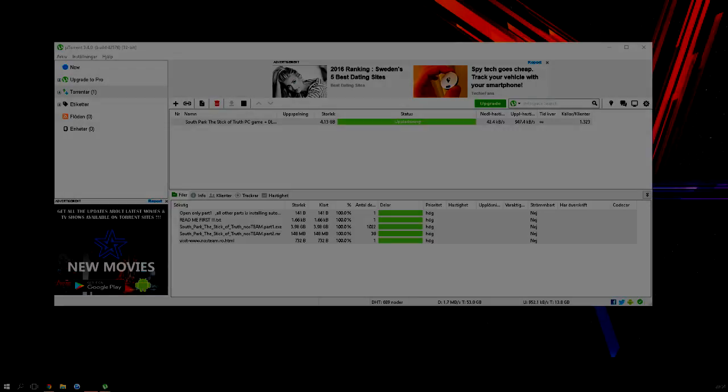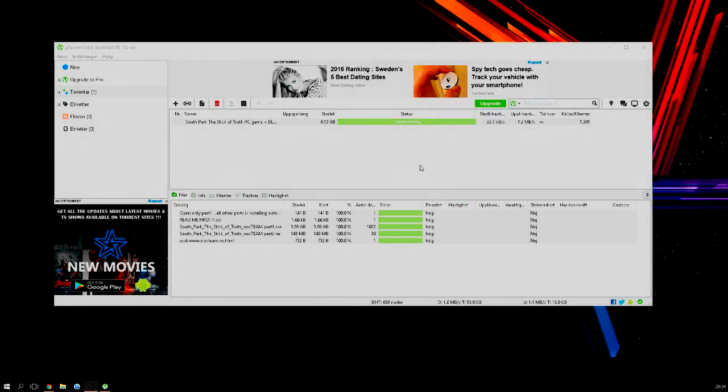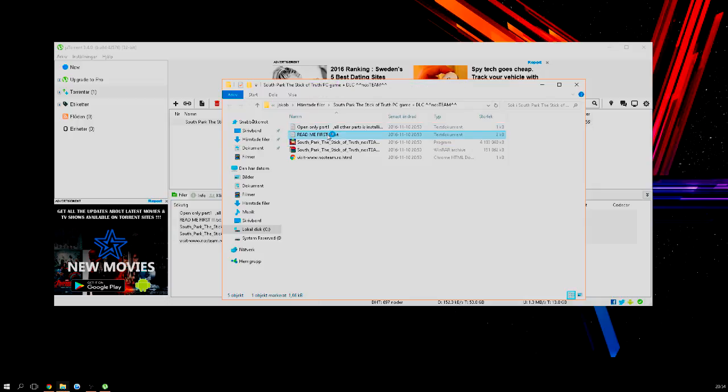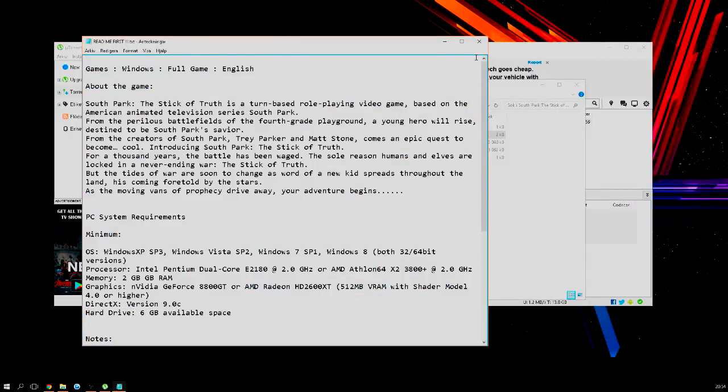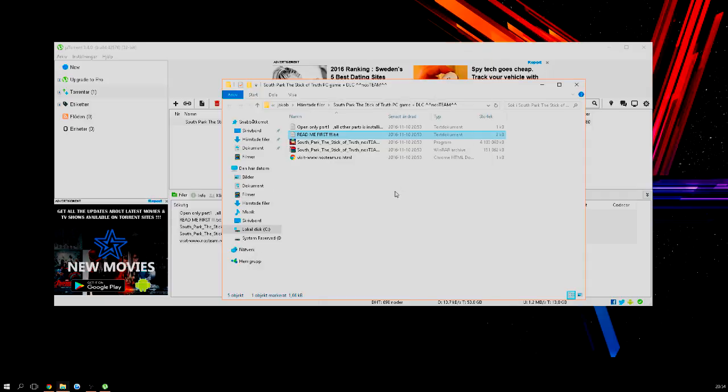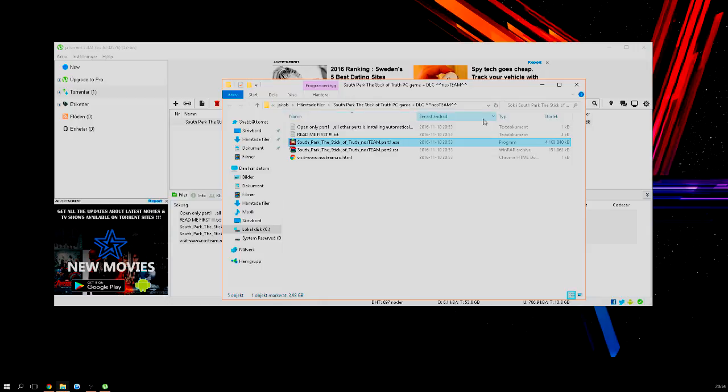Okay, so the download is finally done. As you can see, what you're going to do now is just double press this file right here and a folder will pop up. Now it says open only part one, all other parts will install. So you're only going to open part one. You don't need to read this first, you can read this first if you want to. You can also see here the minimum system requirements to be able to run the game. But I will not read this because I know my PC can handle it. You're just going to run this program, not folder - it's part one. As you can see, here is part two. I'm just going to double press it.